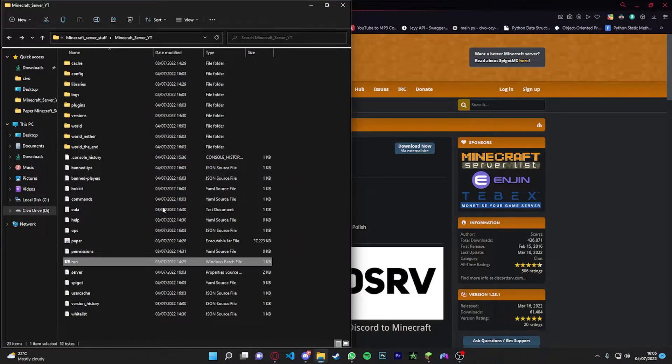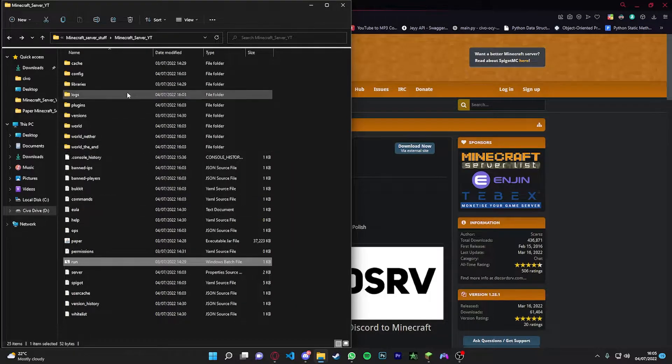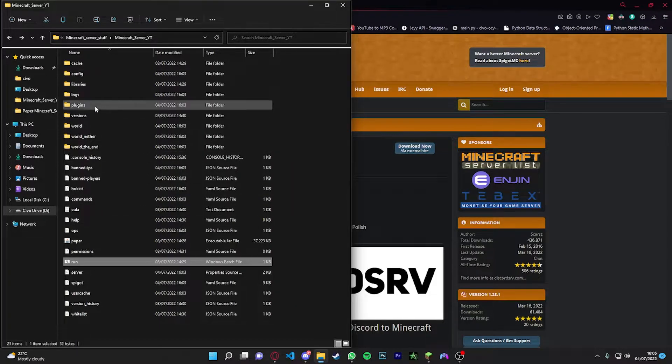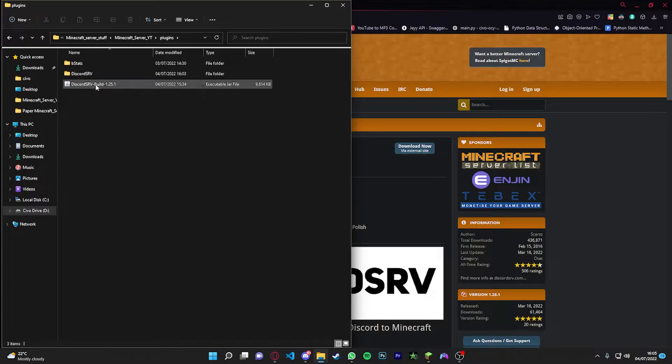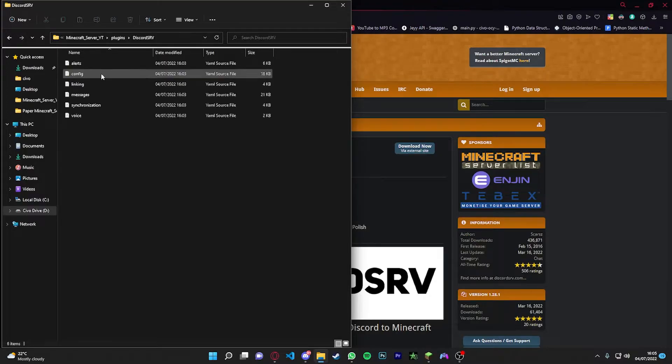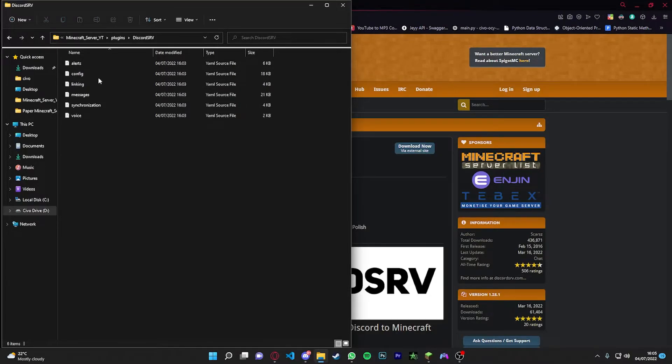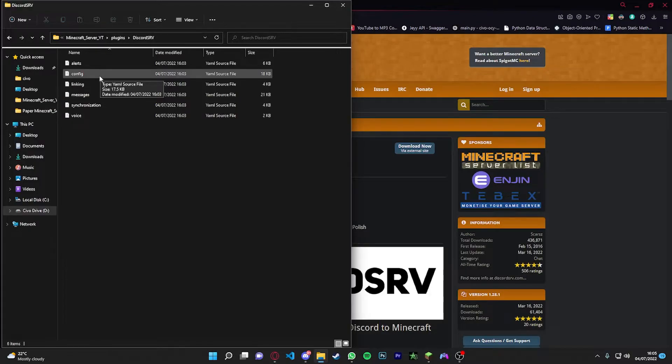Now let's head back over to our folders. We did download the Discord thing. So if we go into our plugins, we should have a new folder called Discord SRV. And we're going to go into that. We're going to open up our config file.